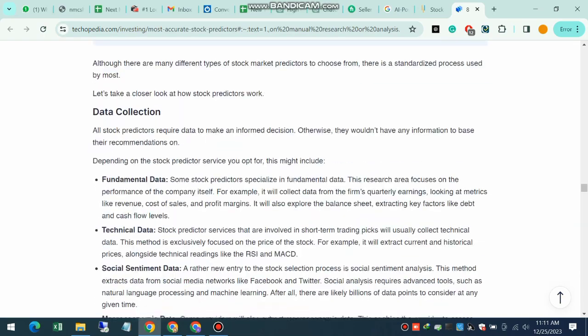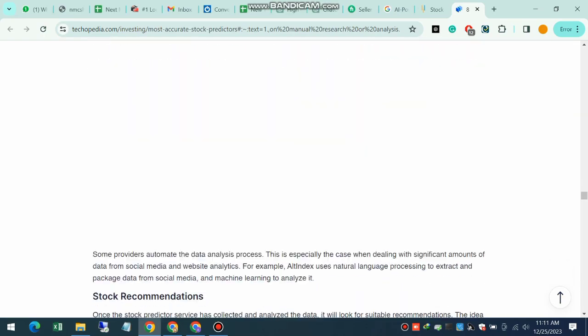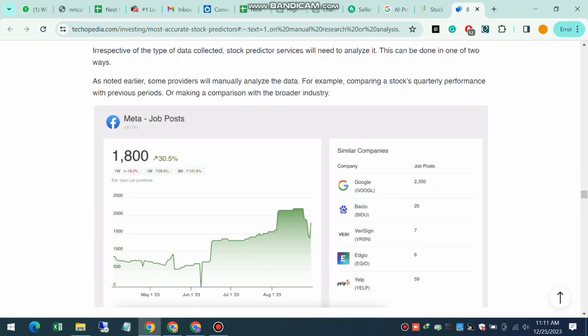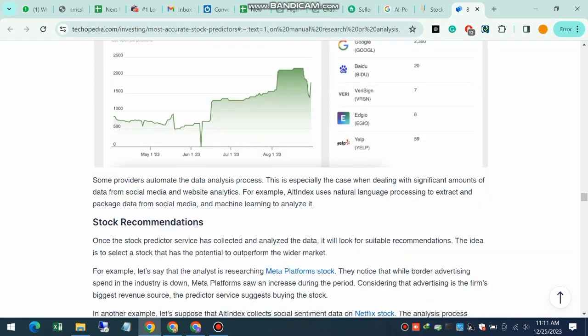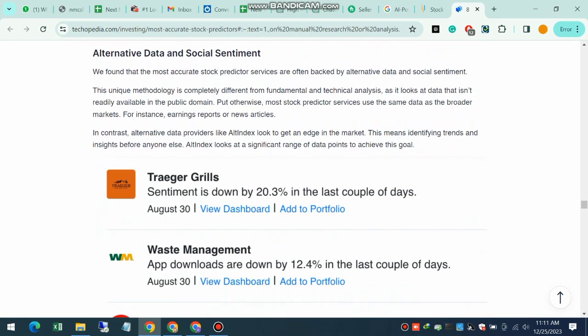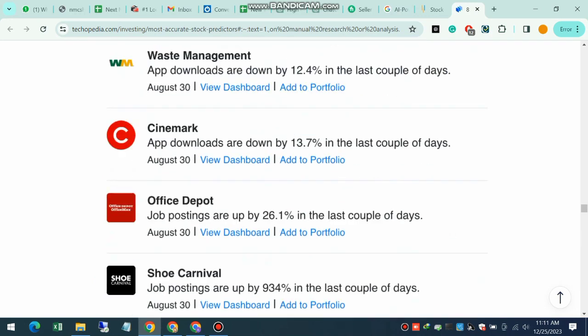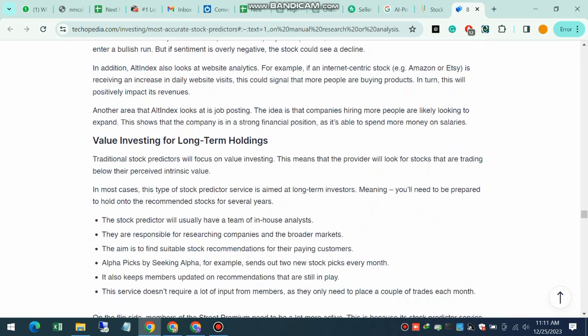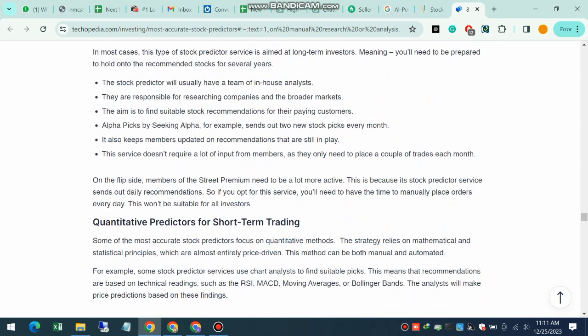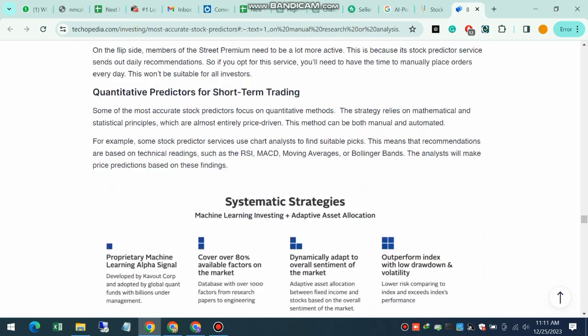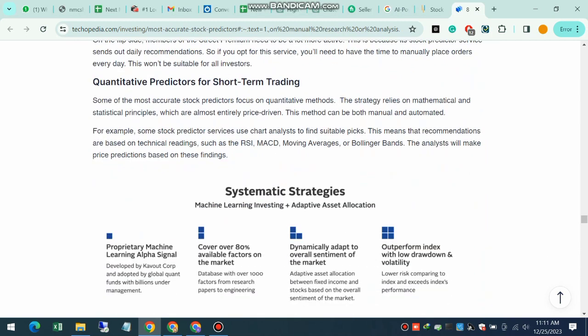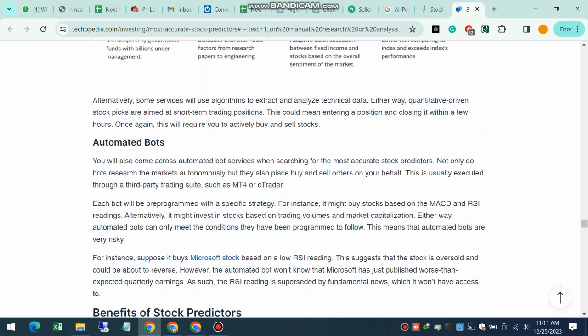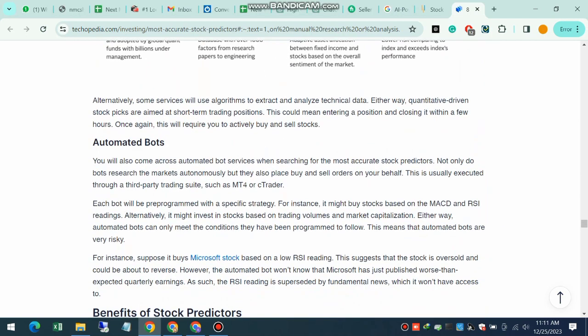It can analyze market trends, news trends, social media sentiments, and a myriad of other factors that influence stock prices. This allows investors to make informed decisions and stay ahead.